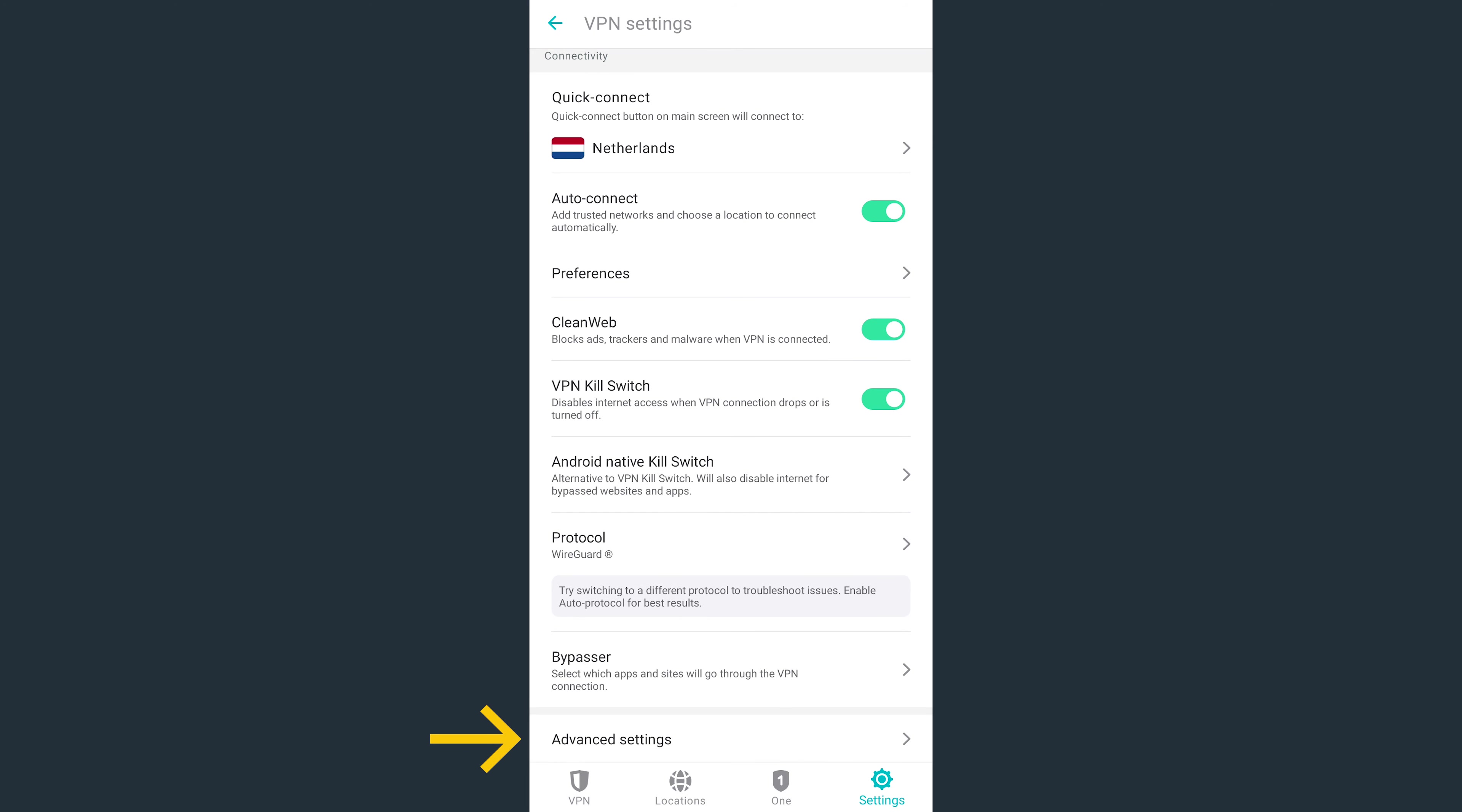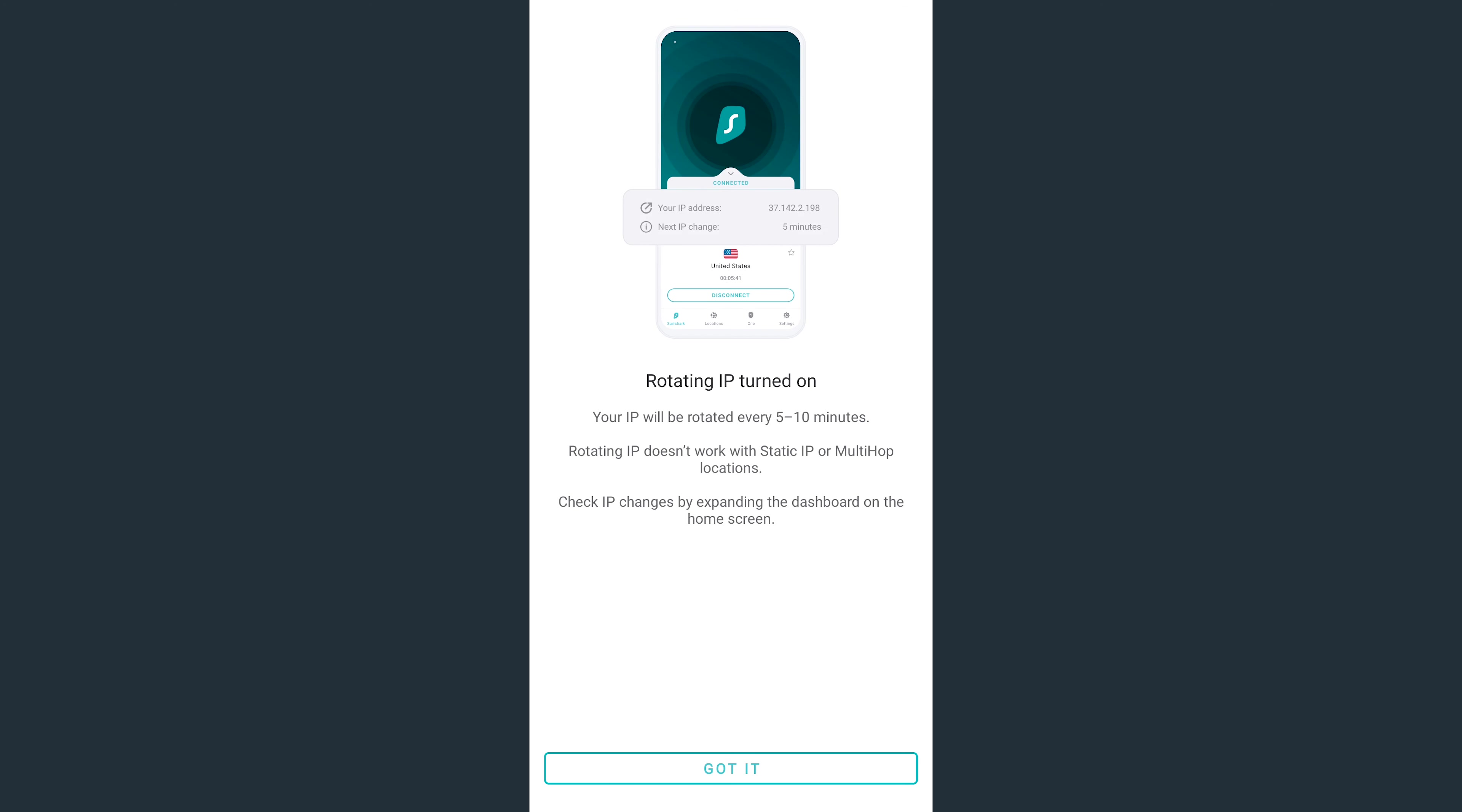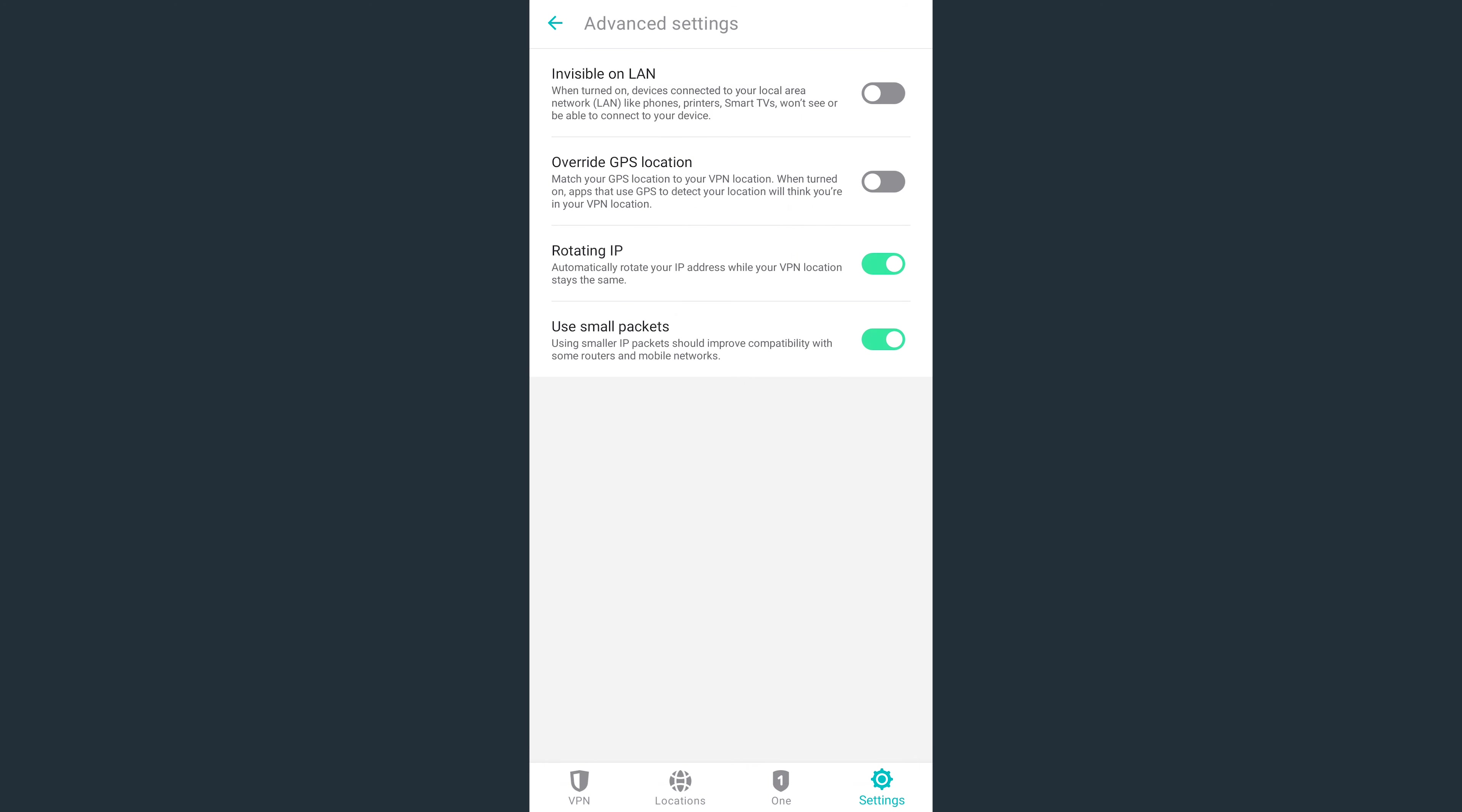Lastly, at the bottom, if you tap on Advanced Settings, you'll find the IP Rotator. This is a smart feature which is unique to Surfshark. When enabled, it'll rotate your VPN IP address, making you even harder to trace online.